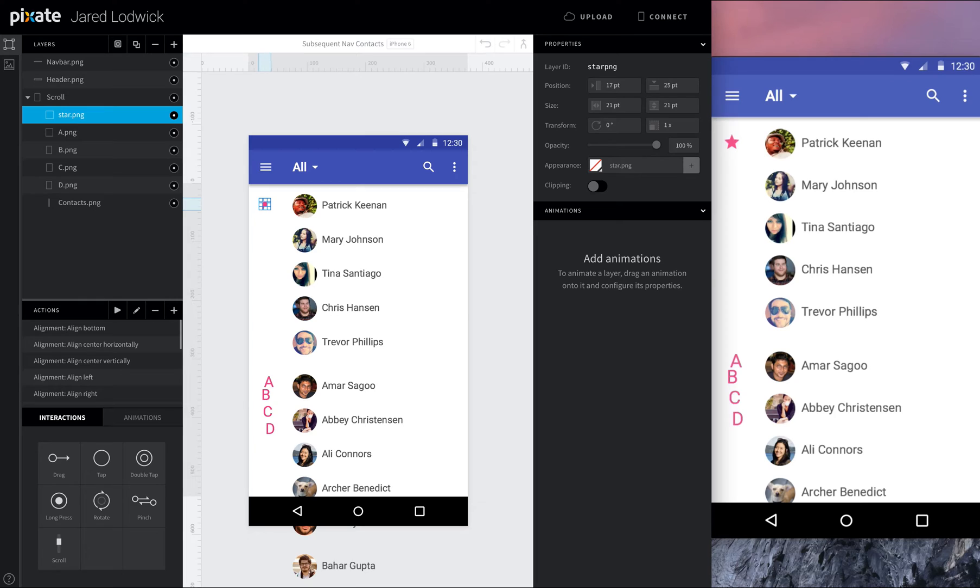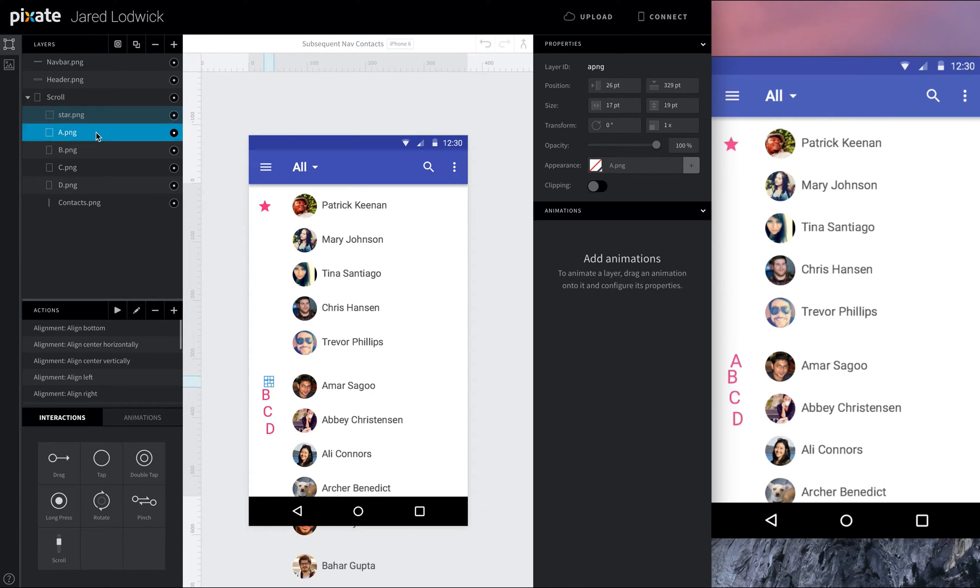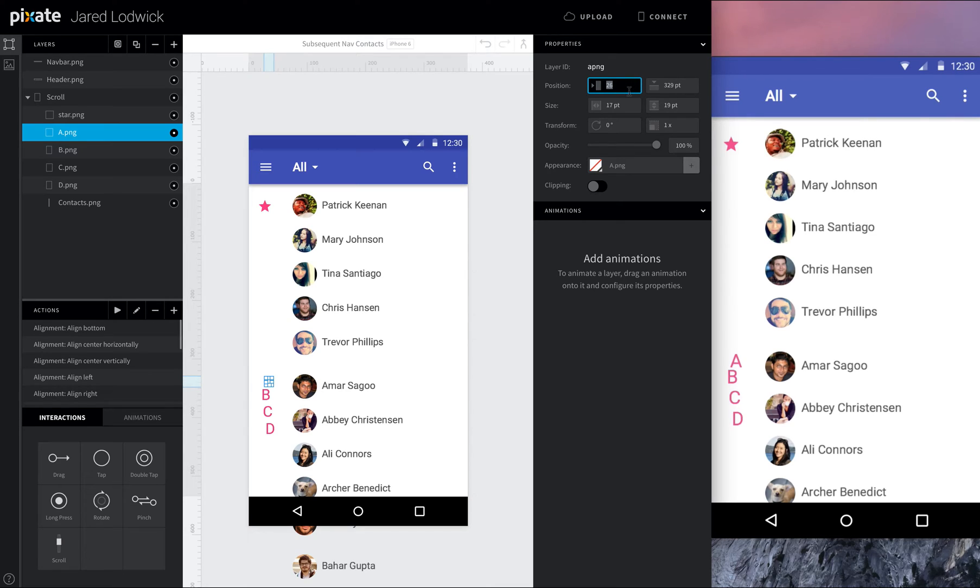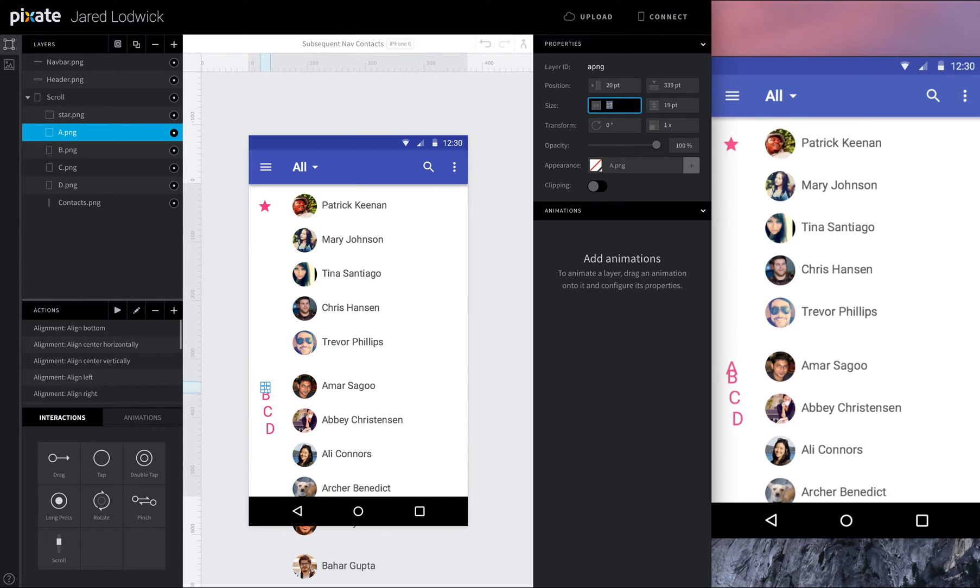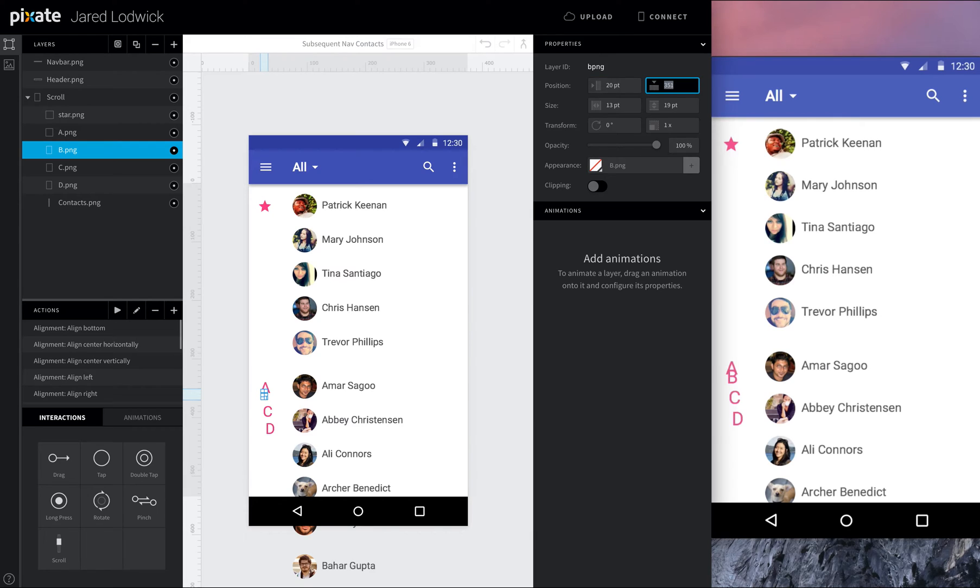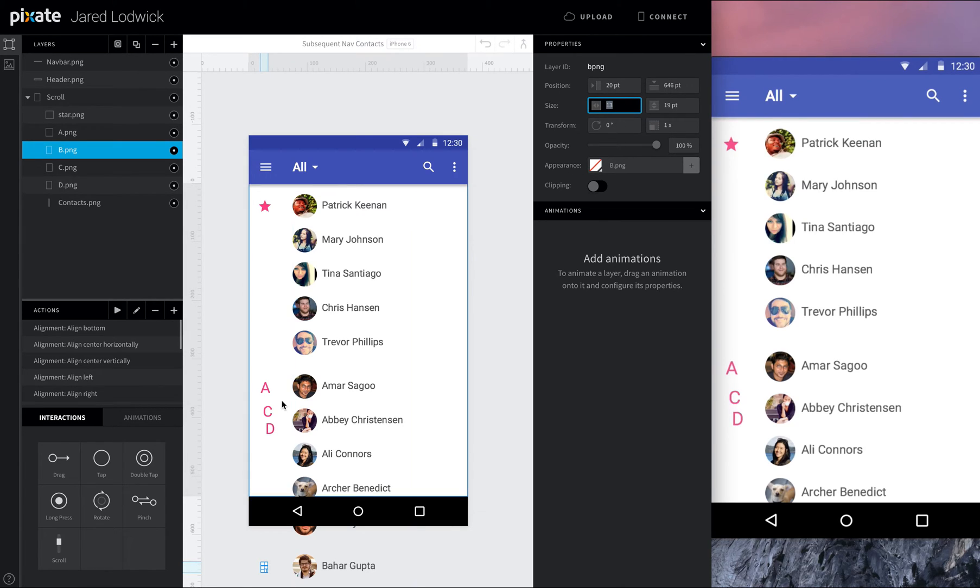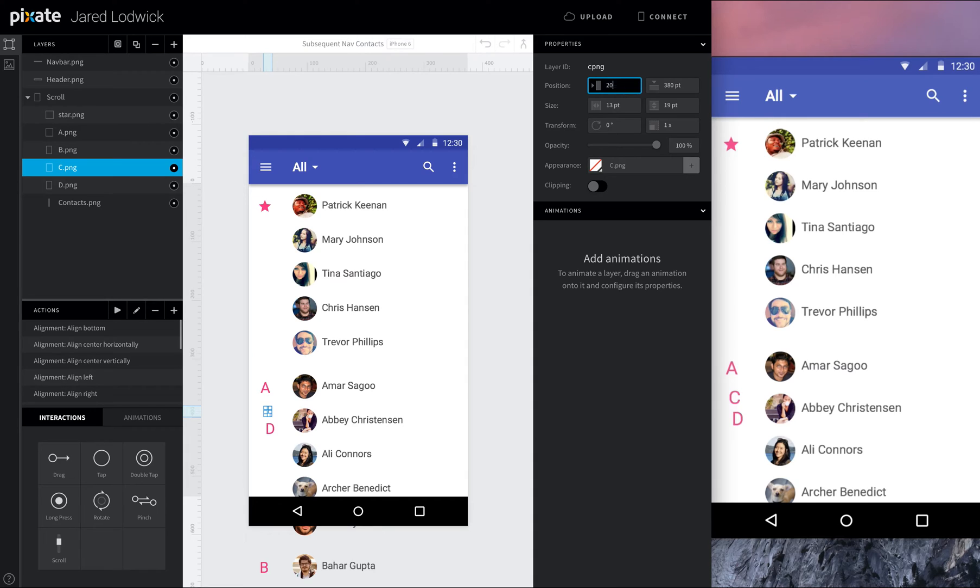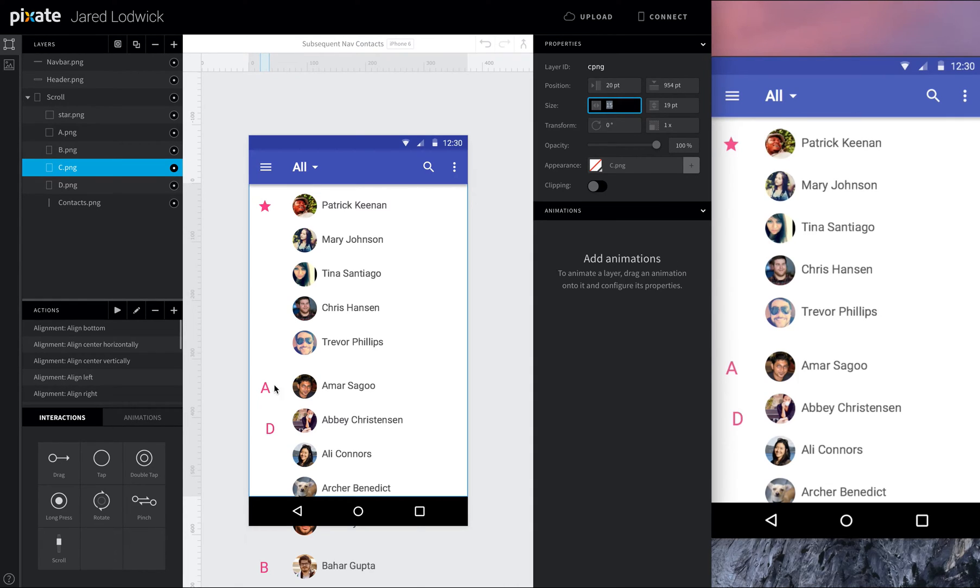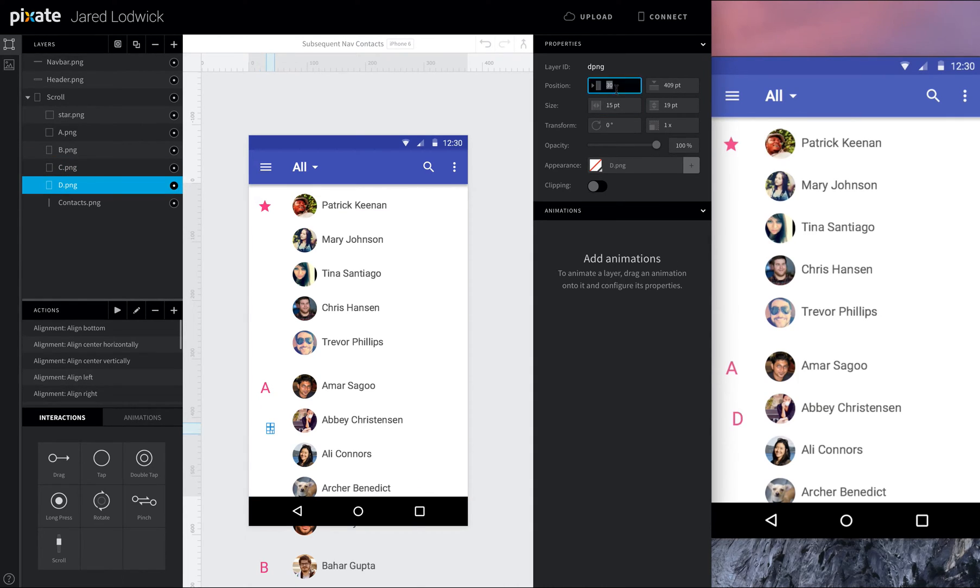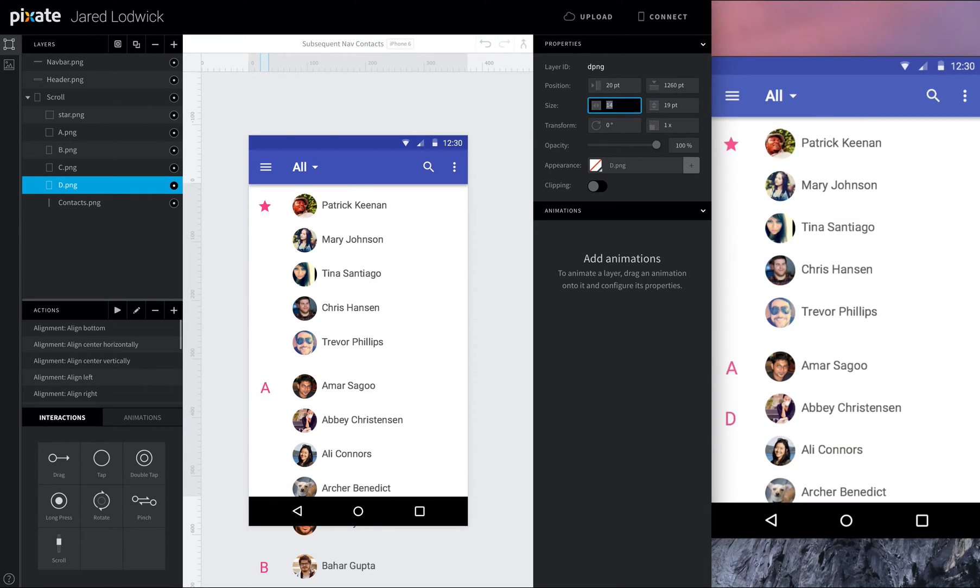And let's make sure we get these in the right spot. So the star is actually gonna be 17 pixels in, and 28 pixels down. And since we've got these kind of placed generally, we'll just read off the coordinates for the rest of these. The star is 17 pixels in because it's a little wider, but the rest of these are going to be 20 pixels in. So for A, I want it to be 20 in, 339 pixels down. For B, we'll make that 20 and 646 pixels down. For C, 20 in, 954 pixels down. And then for D, 20, make this 20 in, and 1260 pixels down.